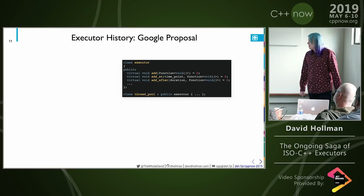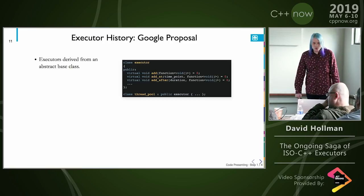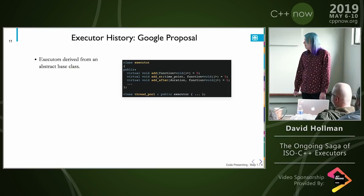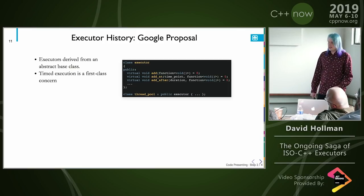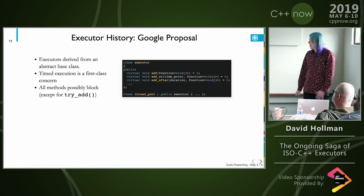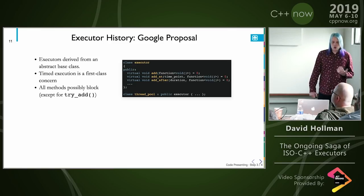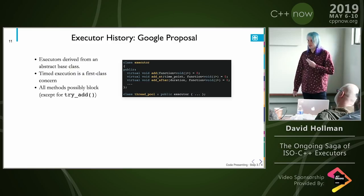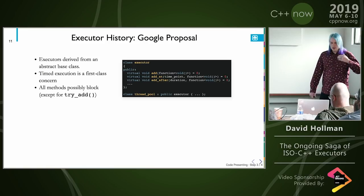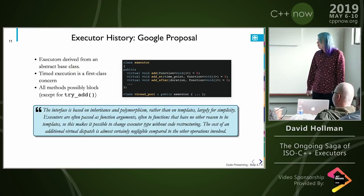The very first executor proposal, way back in 2012, came out of Google. In their proposal, executors were derived from an abstract base class with pure virtual functions for all possible methods. Timed execution was a first-class concern — they had add-at and add-after. All methods were possibly blocking, except for 'try', which would check for room in the queue and return false if there wasn't room. It was focused on a thread pool type model.